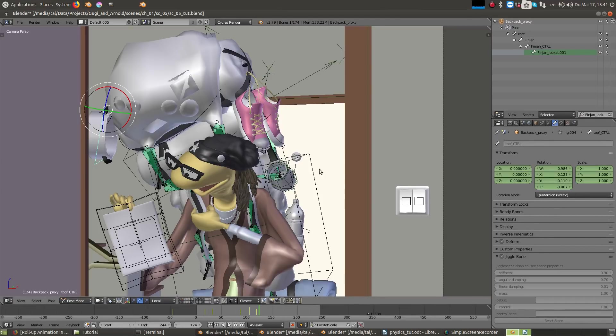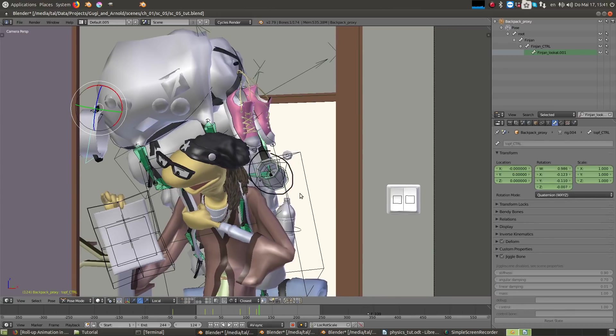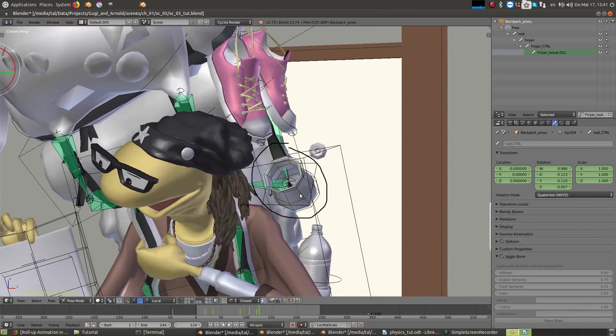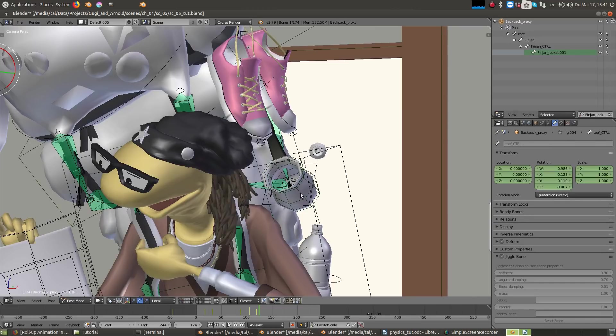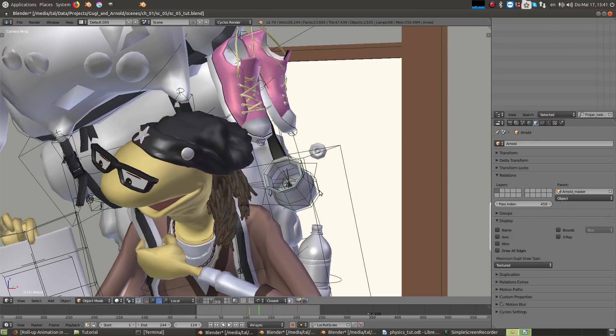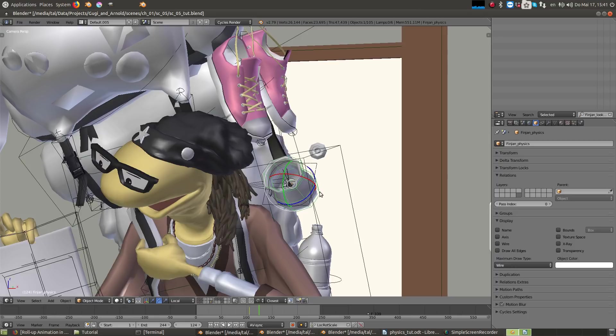Only for the coffee pot I've actually used physics, which gave me more realistic results, but is more complicated to set up and to connect to the rig itself. The rig of the backpack, like the characters, is a linked group, but because the physics simulation didn't work via the linked group, I had to import it into the scene and do the physics locally.